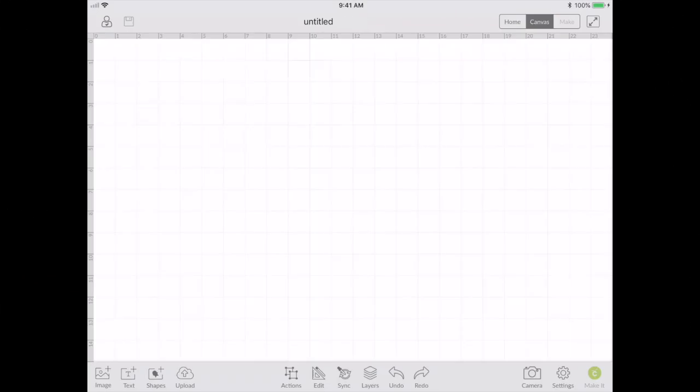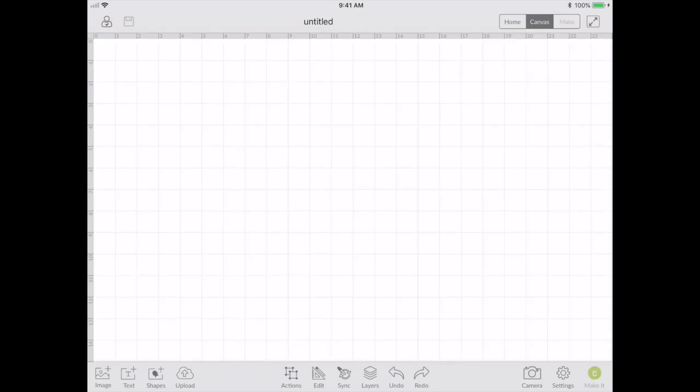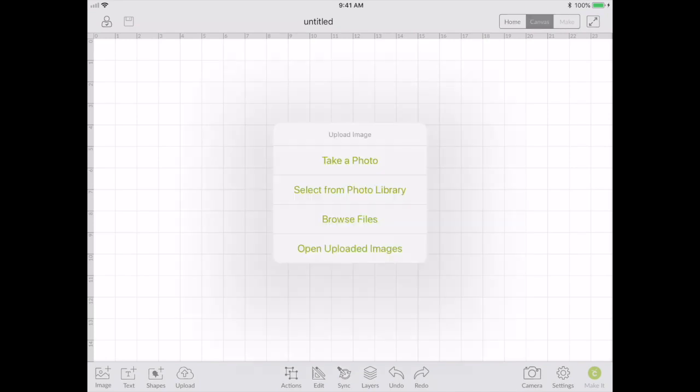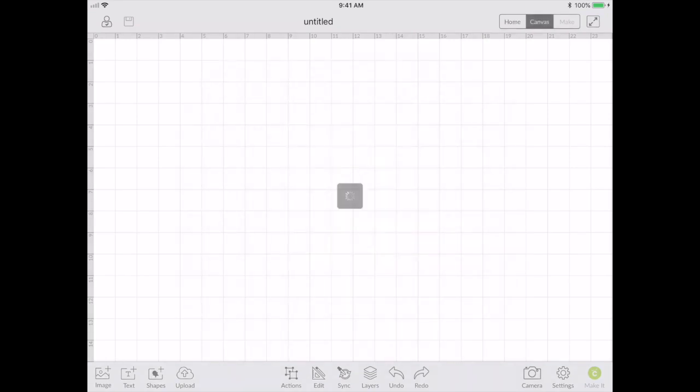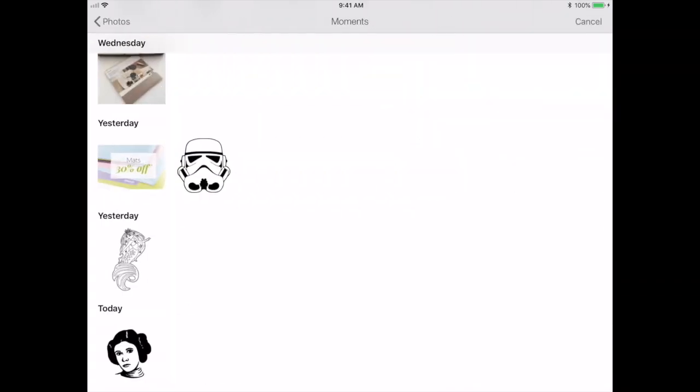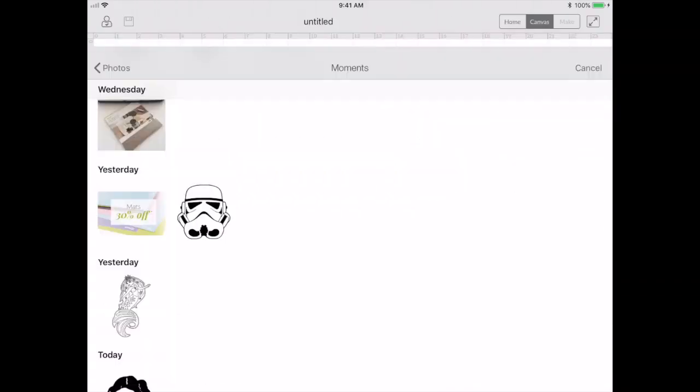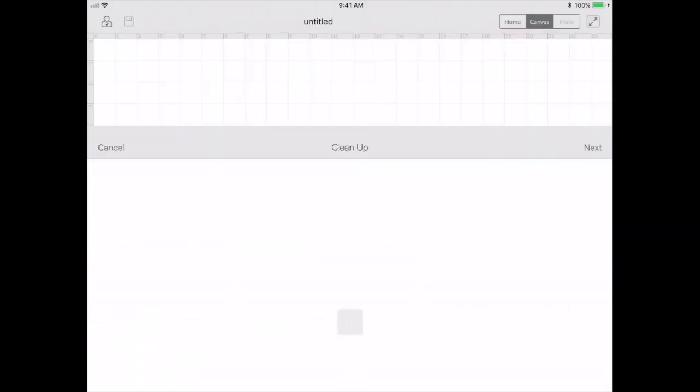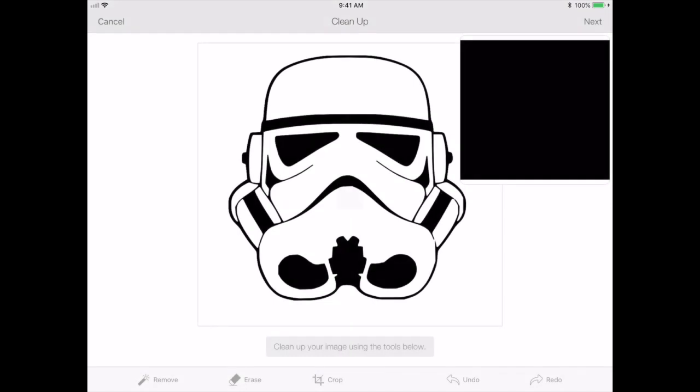So I'm going to be using quite simple image. I'm going to upload and get it from my photo library. I'm going with this stormtrooper image.